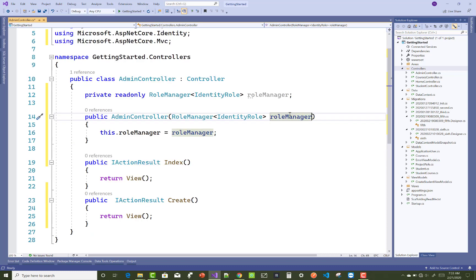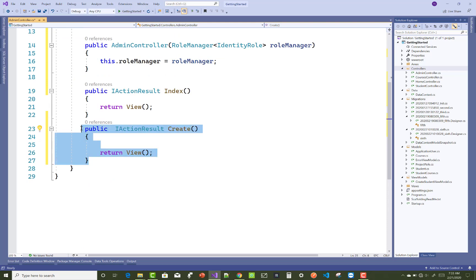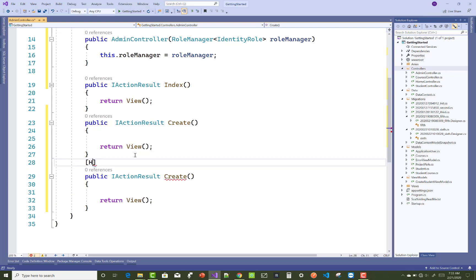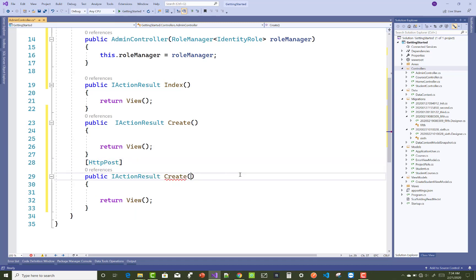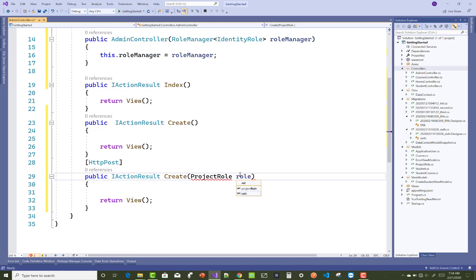Add your RoleManager in your constructor to initialize the role manager. For the Create section, this is the default GET action. Now add a new Create section for the POST — that is the HTTP Post action method. Inside the Create method, call your view model class, which is ProjectRole, and make an instance of the ProjectRole class called 'role'.